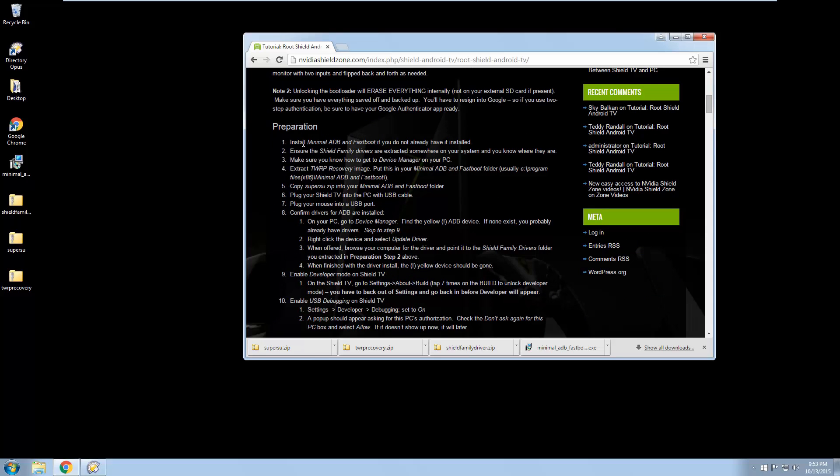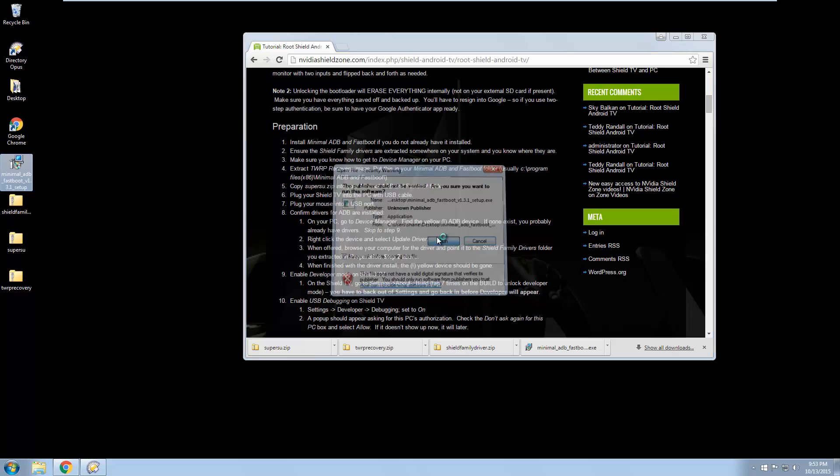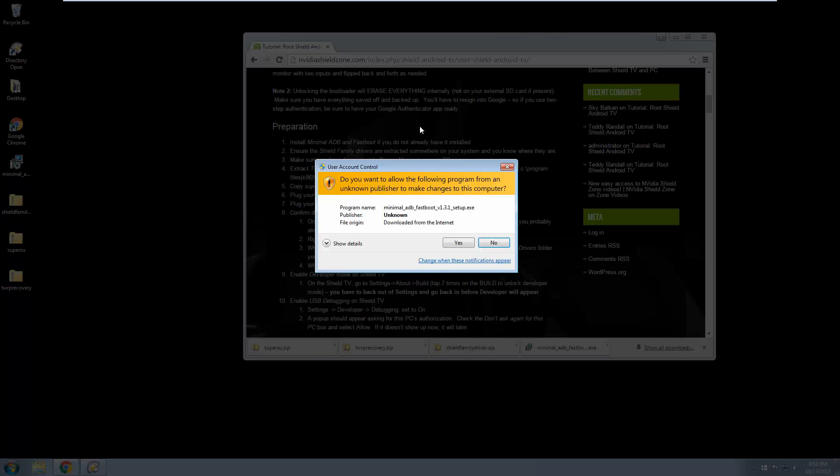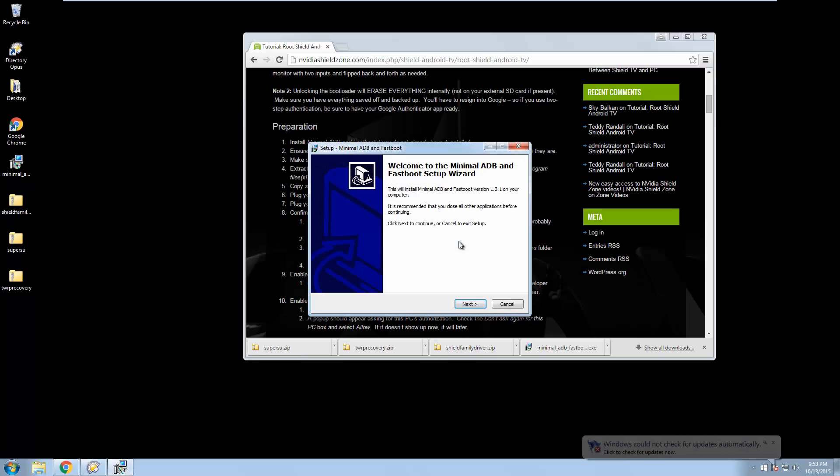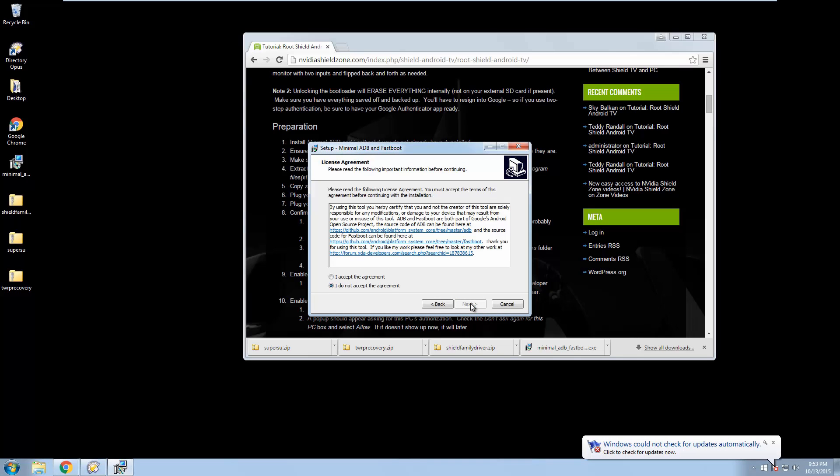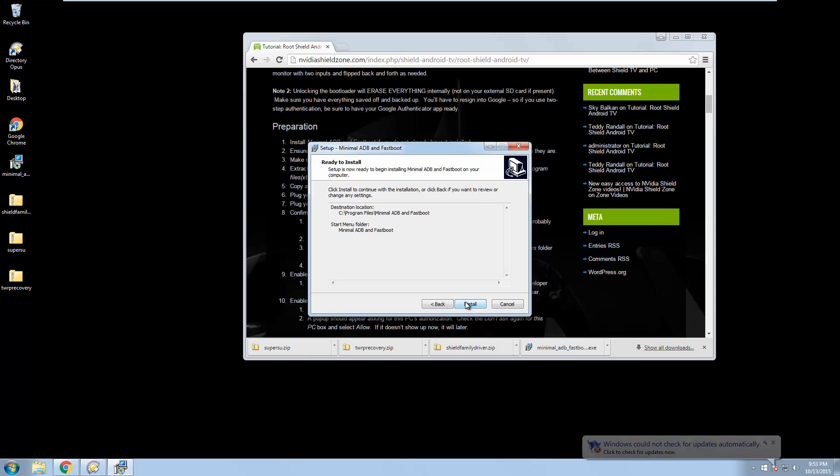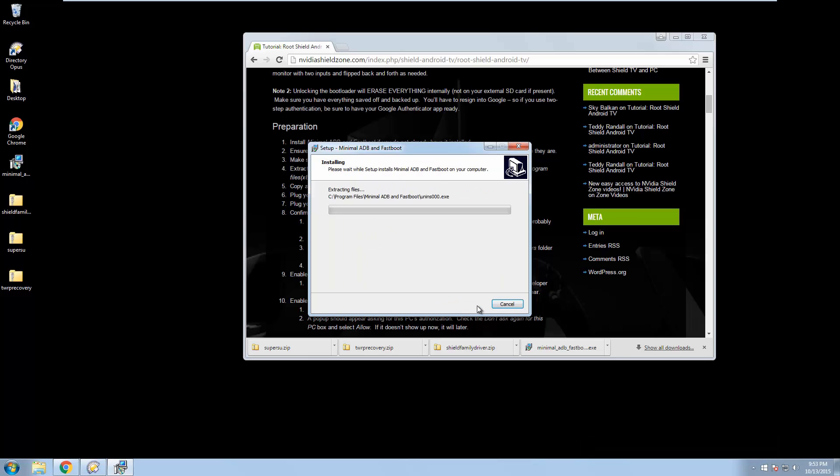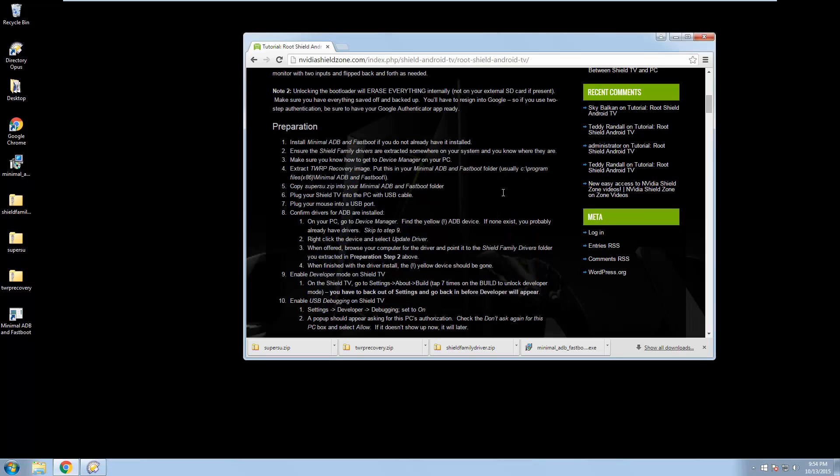So the first thing we're going to do is install minimum ADB and fastboot, which we have downloaded. This will give you the basic Android files you need to communicate. Absolutely, I accept the agreement. Actually, let's go ahead and create a desktop icon. That'll help us later. So we don't really need to launch it right now. We'll just finish.